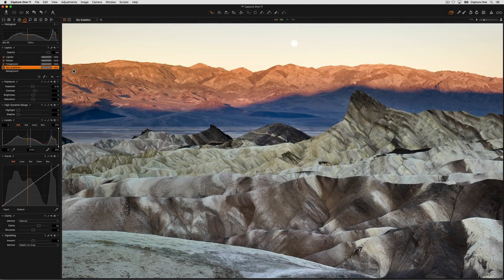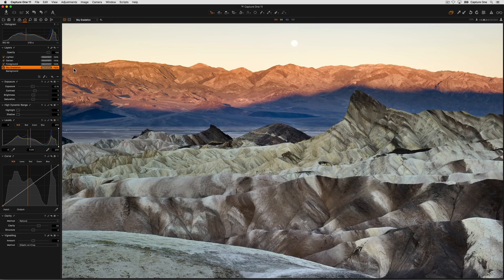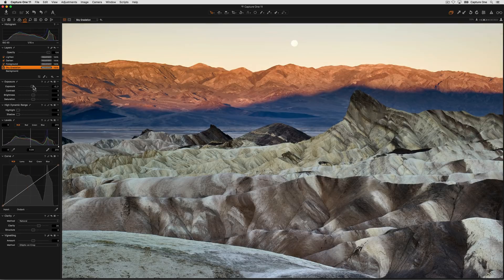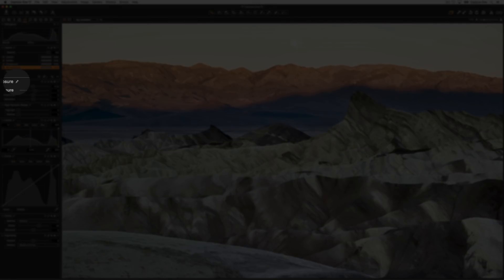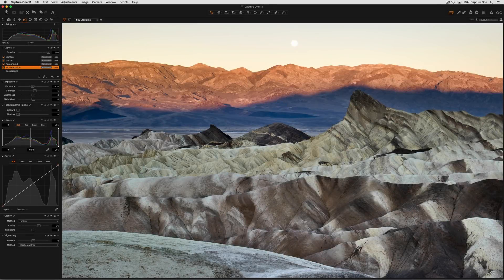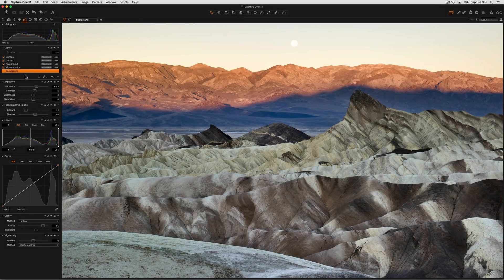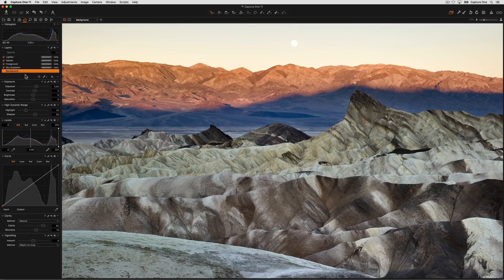Once your mask has been drawn, any adjustments can be made on the currently selected layer. The small brush icon in the tool itself simply indicates that you're adjusting something other than the background.